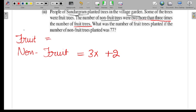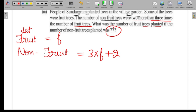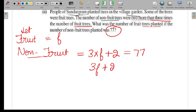We don't know how many fruit trees there are, so let F represent fruit trees. Since 'more than' means plus, the equation for non-fruit trees is: 3F + 2. We're also told the number of non-fruit trees is 77, so our equation is: 3F + 2 = 77.